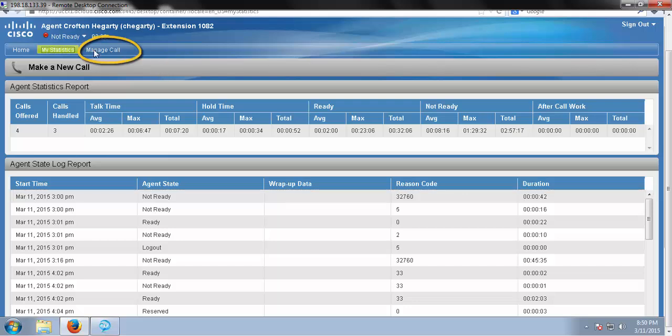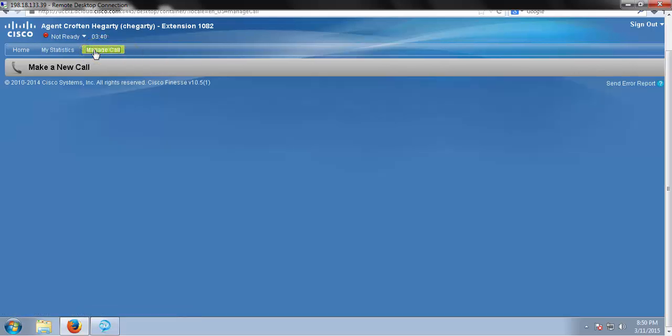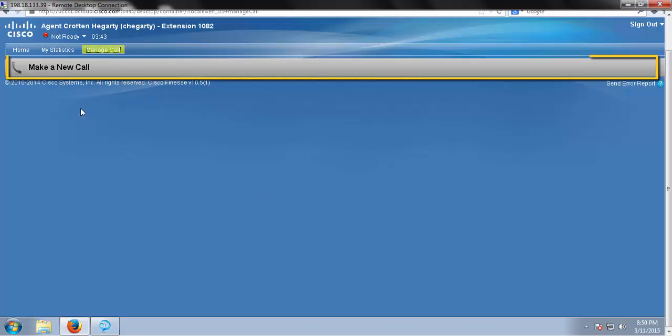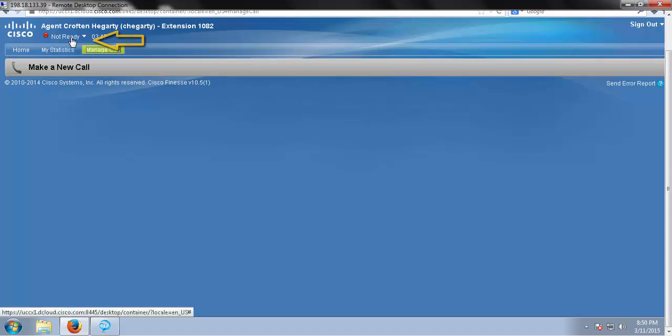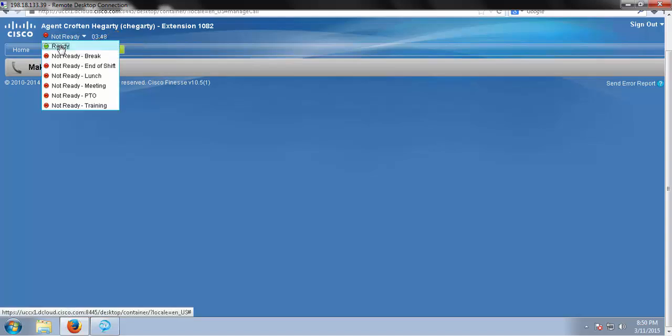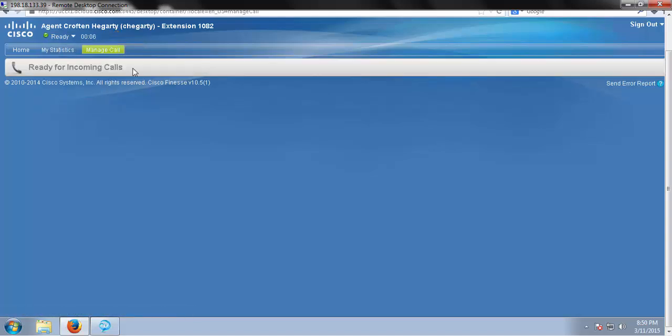Next we have our manage call tab, which as you can see contains our call bar. If I were to put myself in the ready state, my call bar would look like this and tell me I'm ready for incoming calls.